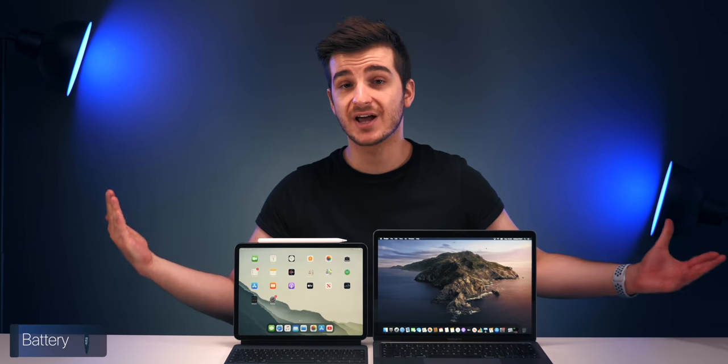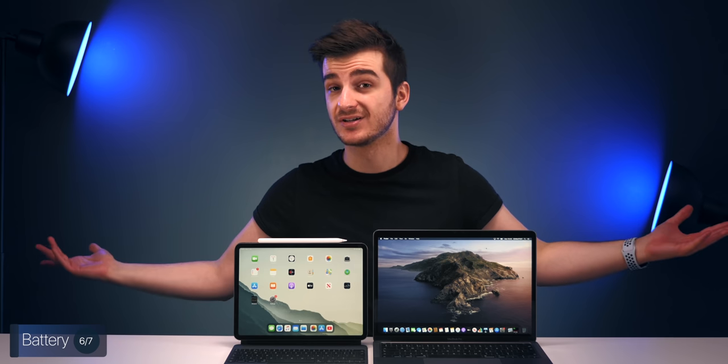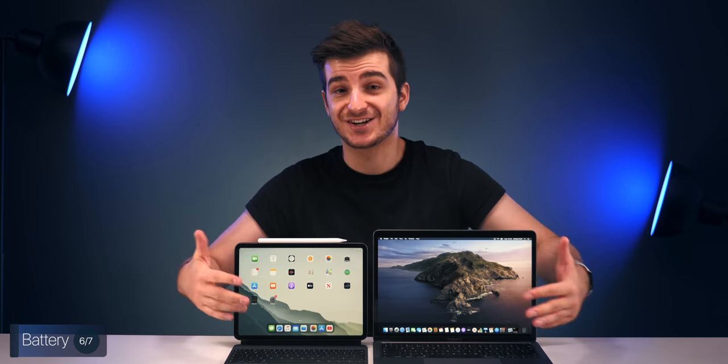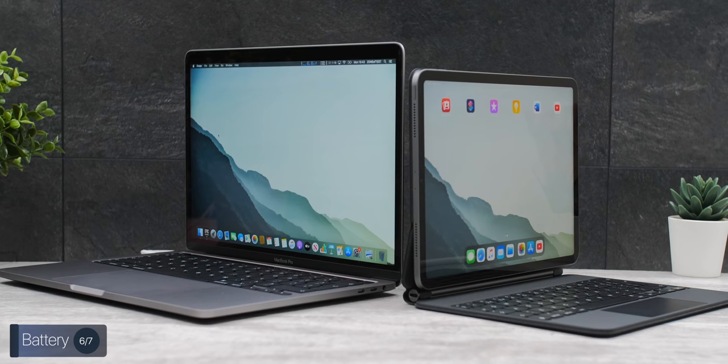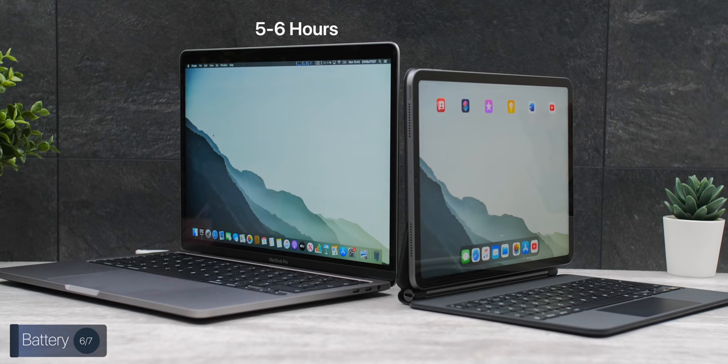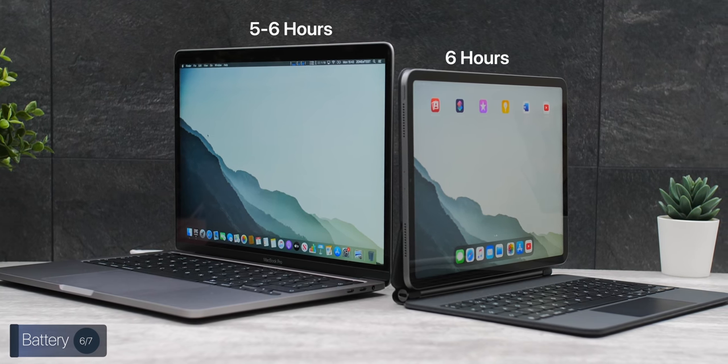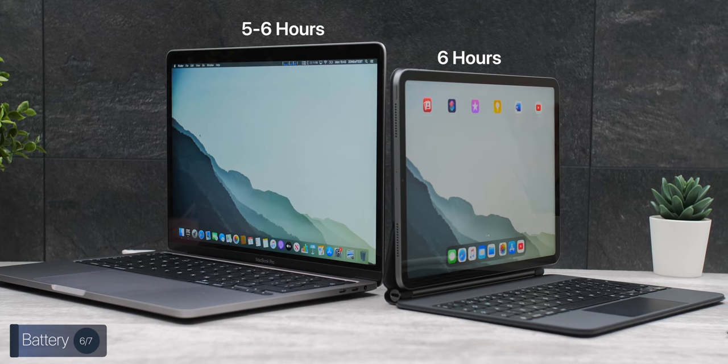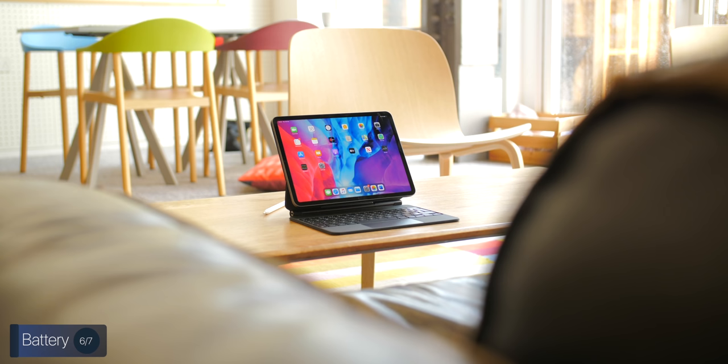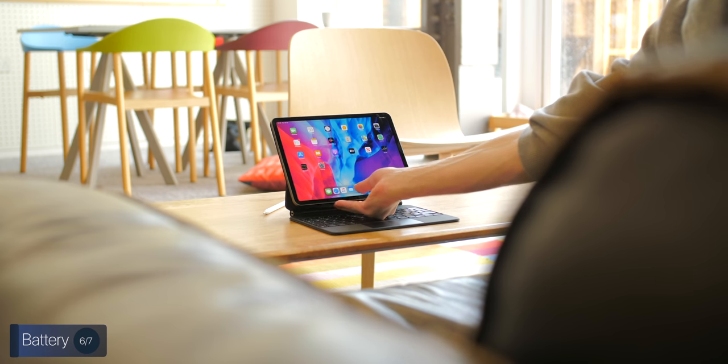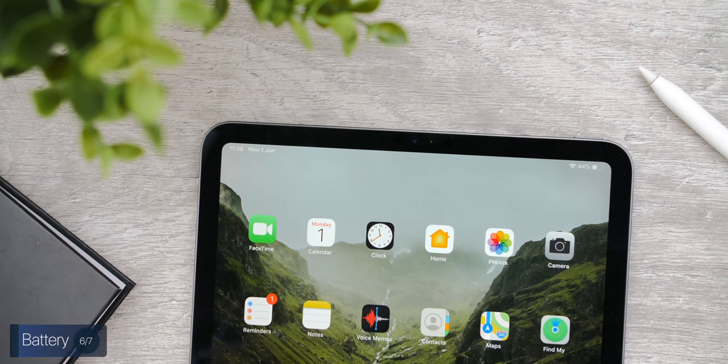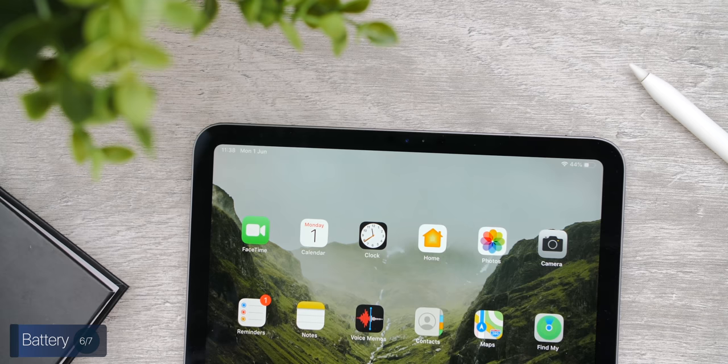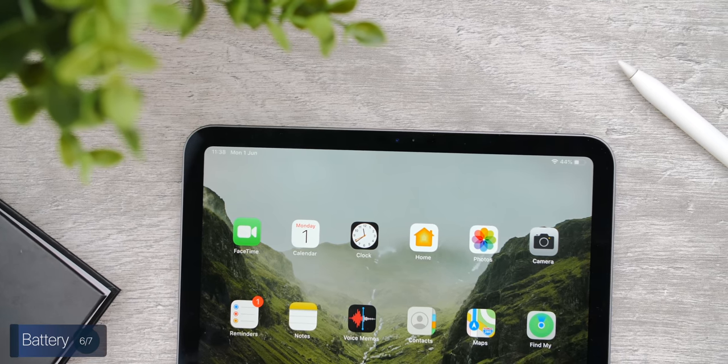Next up, when it comes to the actual battery life, both of these machines claim up to 10 hours of usage, which, unfortunately, none of these machines can actually achieve. You see, with my usage, my MacBook Pro gets me around five to six hours, while my iPad Pro gets me around six hours or so. Yeah, pretty much the same. Now, what's really cool about the iPad Pro is that you can actually detach the Magic Keyboard, and you actually get a better battery life that way. So, that is indeed doable.